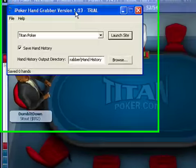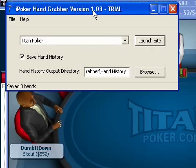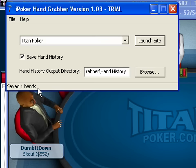Here you can see the iPoker handgrabber. In the lower left corner, you can see that it says saved one hand. The number will count up as it's saving hand histories when you're datamining. Now you can see it says two. I will just pause the video for a bit, and then I'll collect around 50 hand histories.